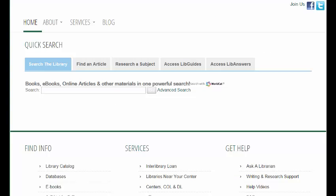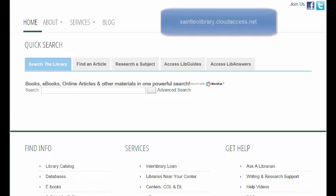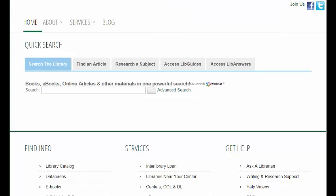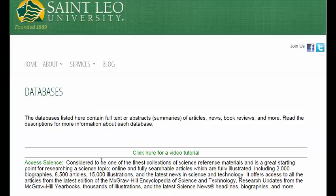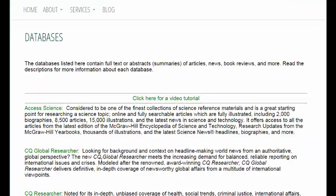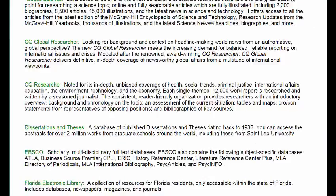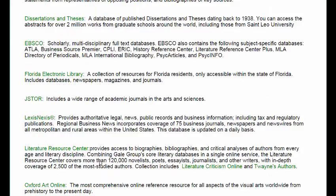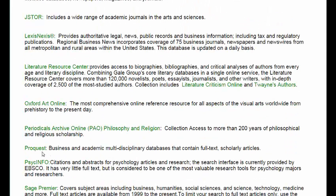I will now show you how to narrow a search within the ProQuest database. In order to get to the ProQuest database, you will first need to log on to the library website at stleolibrary.net, and then click on the databases link. From there, just scroll down until you find ProQuest, and then click on it.